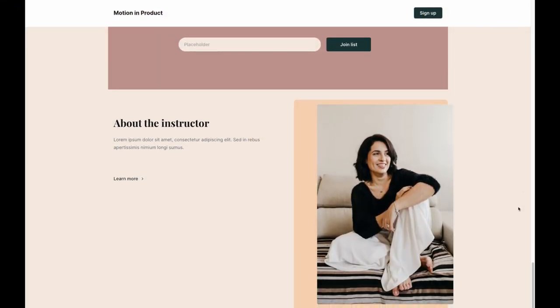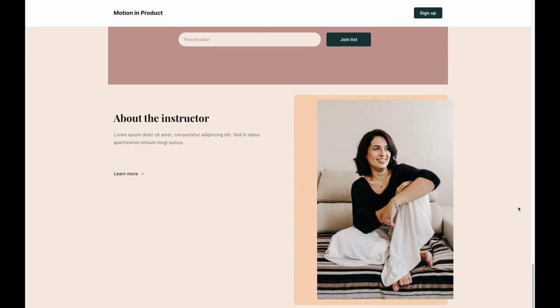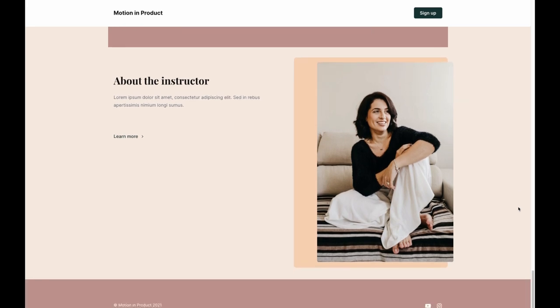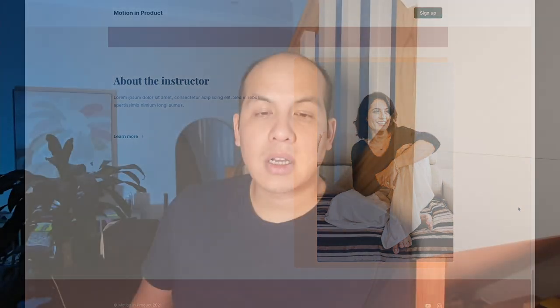And finally, we have a profile of the awesome instructor who will be guiding you through your meditation. I hope this gives you an idea of what can be built using Bubble and frames, and how this elevates the game for responsive design within Bubble. Please leave a comment below if you know of any other tips and tricks out there that can help all of us elevate our designs better within Bubble.